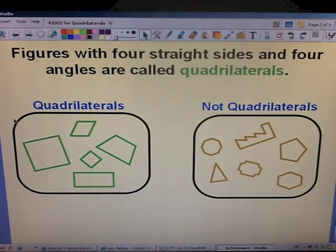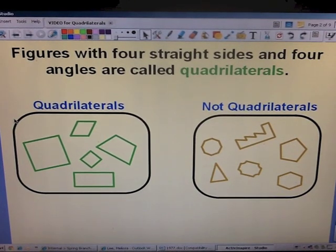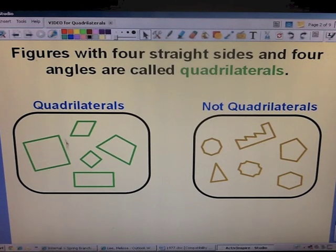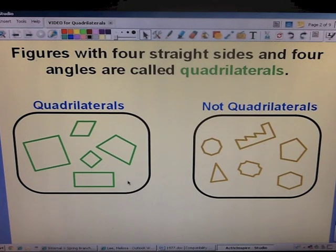Figures with four straight sides and four angles are called quadrilaterals. If you take a look at the box on the left, you see example shapes that are quadrilaterals. You'll notice each shape has four sides and all of the sides have straight lines. You'll also see that they are closed figures — there are no holes or gaps in the sides.